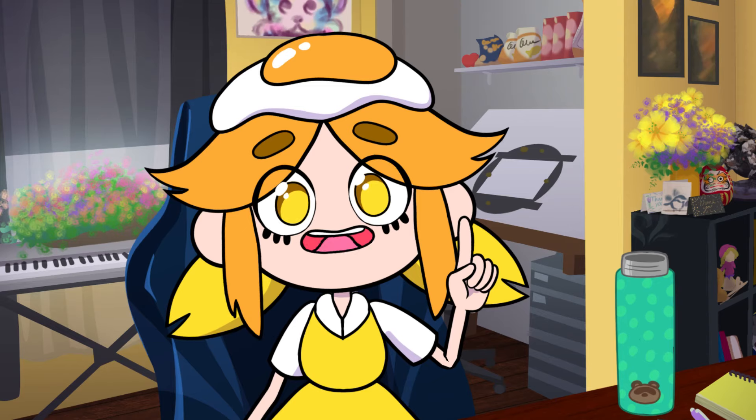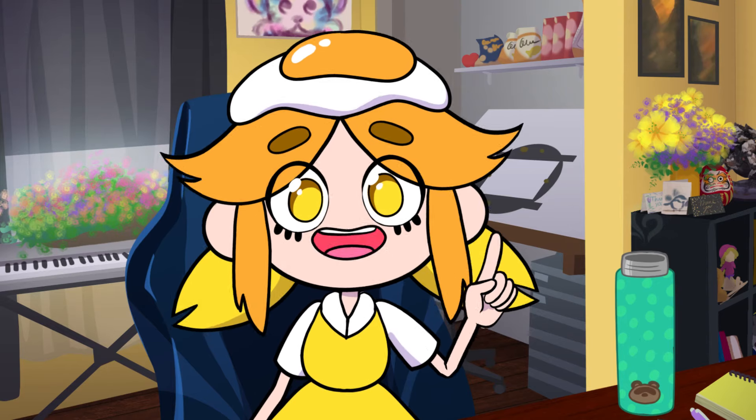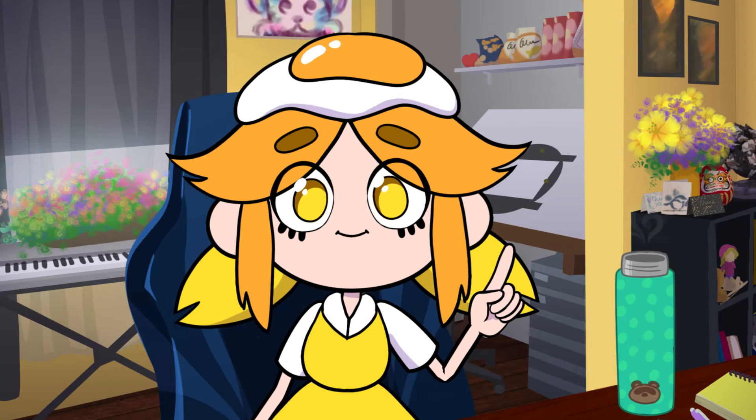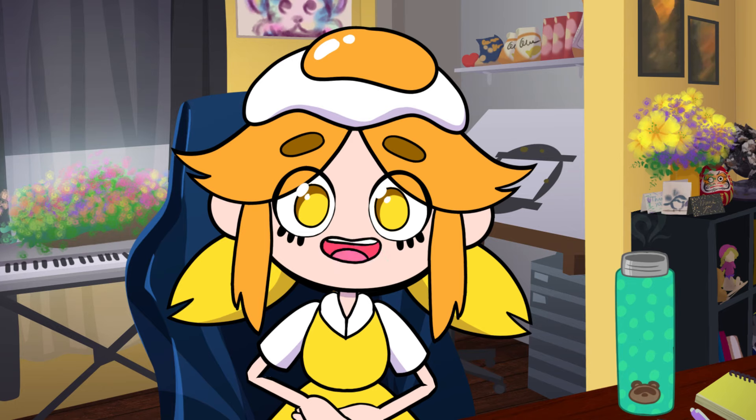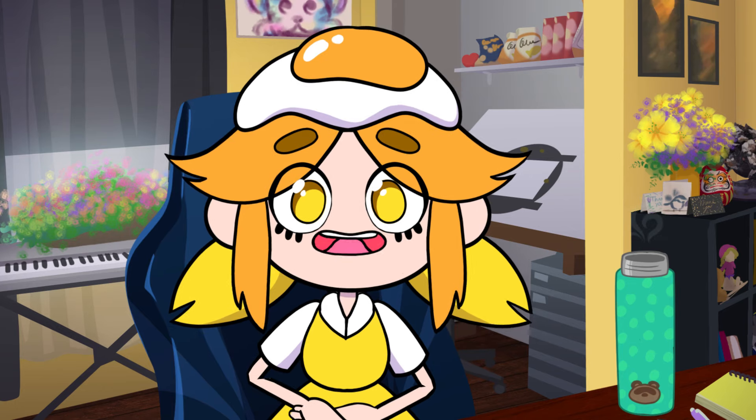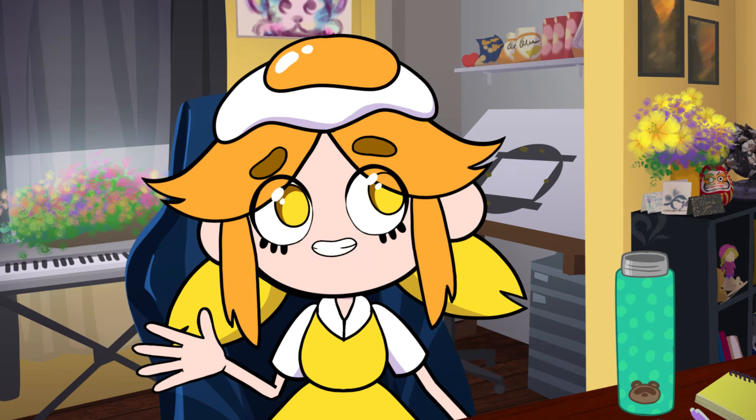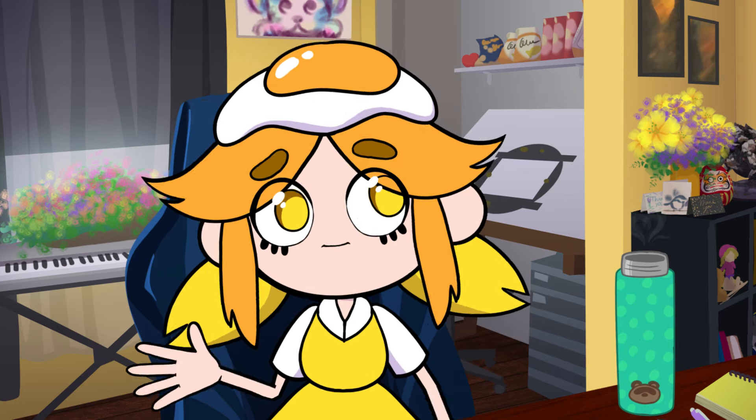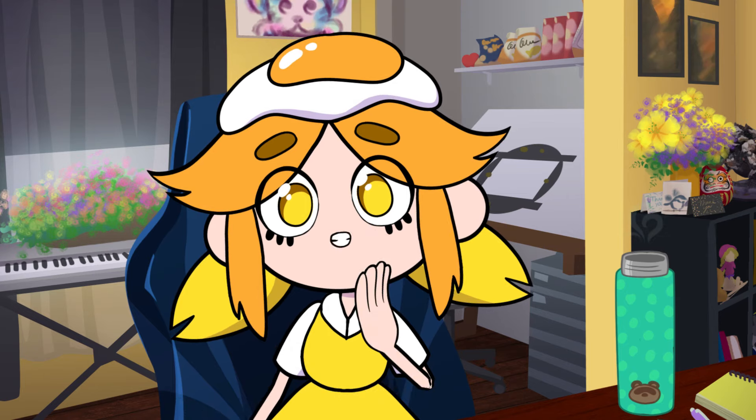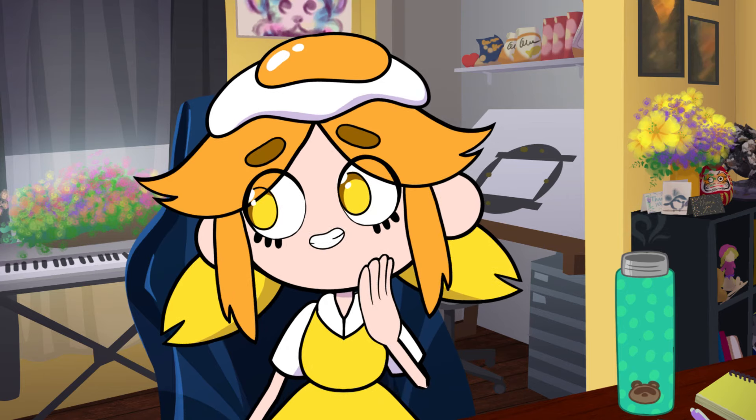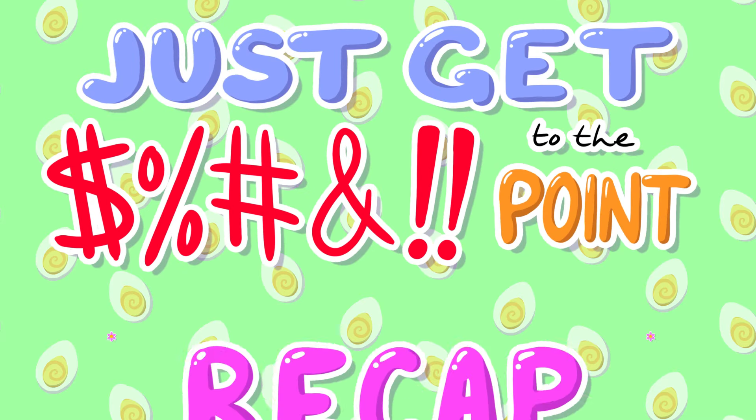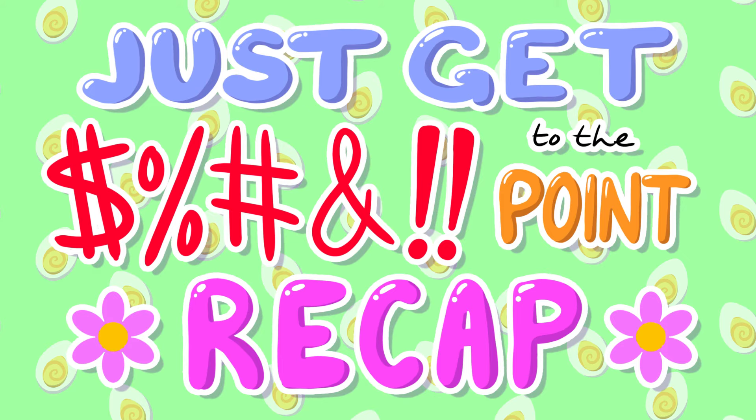And that concludes our tour of Spine's interface. Hopefully this overview gives you a good foundation for the rest of the series. But if your head is spinning from that info dump, or if you just skip to the end because you're impatient like me, here's a quick recap of the most important bits.